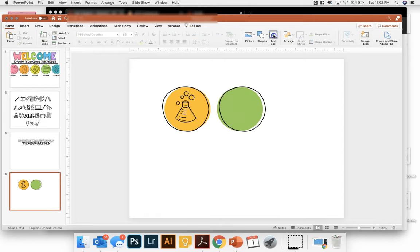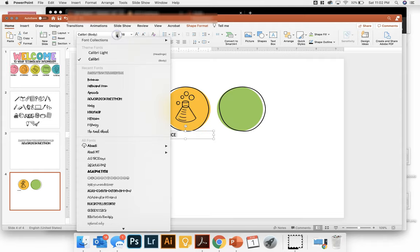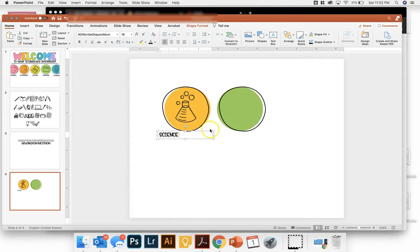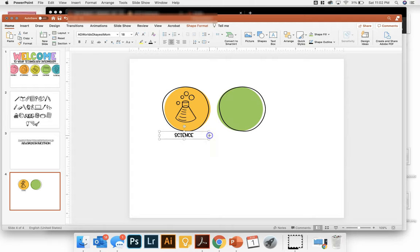And then my last step is going to add a text box down below. And we'll say this is science. And I'm going to use World's OKest Mom for that and put it right below.